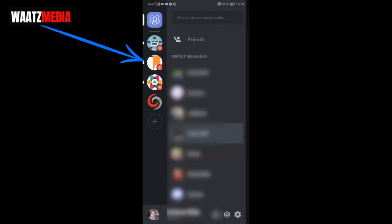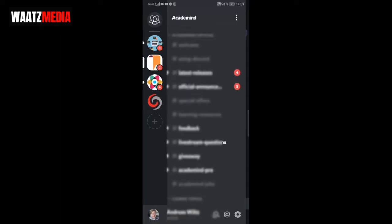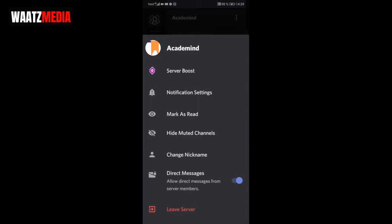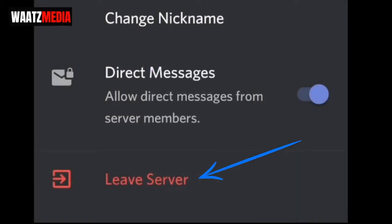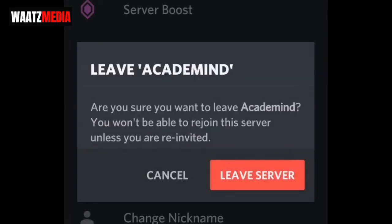In the left sidebar you'll see your Discord servers — just choose the one you want to leave. Now go to the top right corner and click on the three dots.